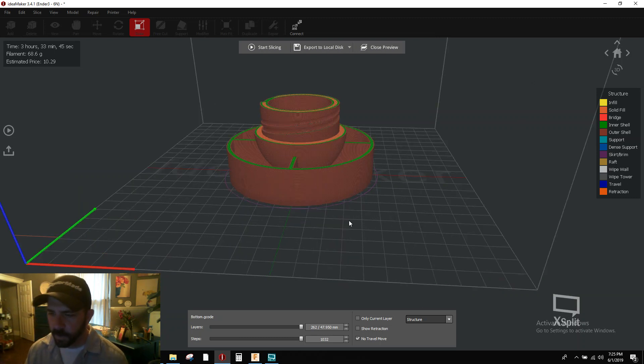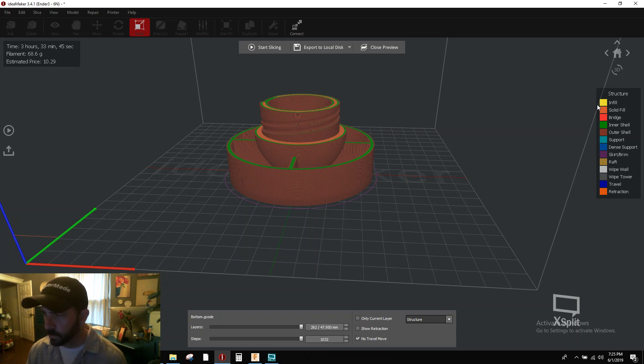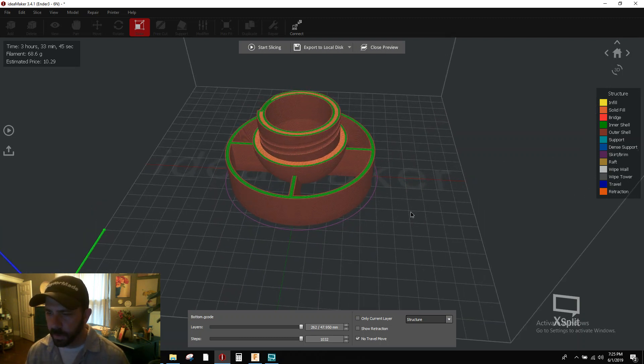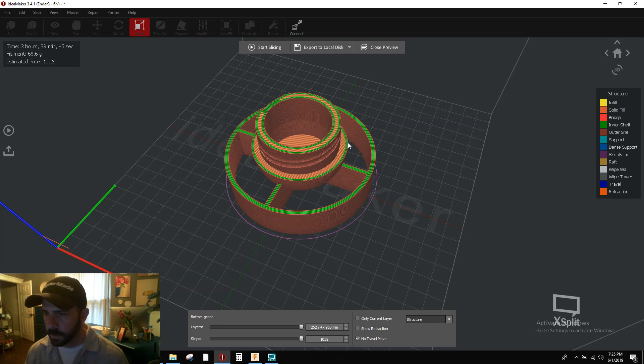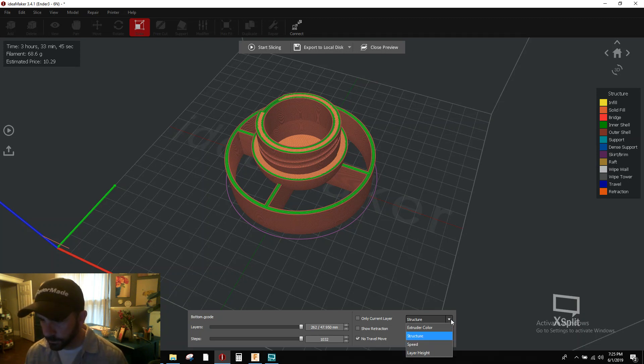Now your default view here in the preview is your structure, right? So what type of infill you have or what type of structure is being displayed. So green stuff, there's your inner shells, and then your yellow would be infill, outer shells is your darker stuff. So we're going to change this over to layer height.